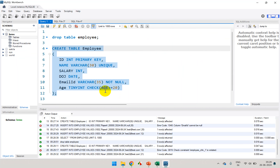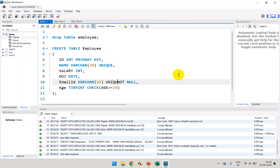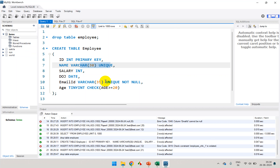So we've added age greater than or equal to 20. You can also add unique for email ID as well. A table can have more than one column as unique — name and email ID can both be unique — but there can only be one primary key. You can have a composite primary key, which we'll discuss in the next module. Let me execute it.